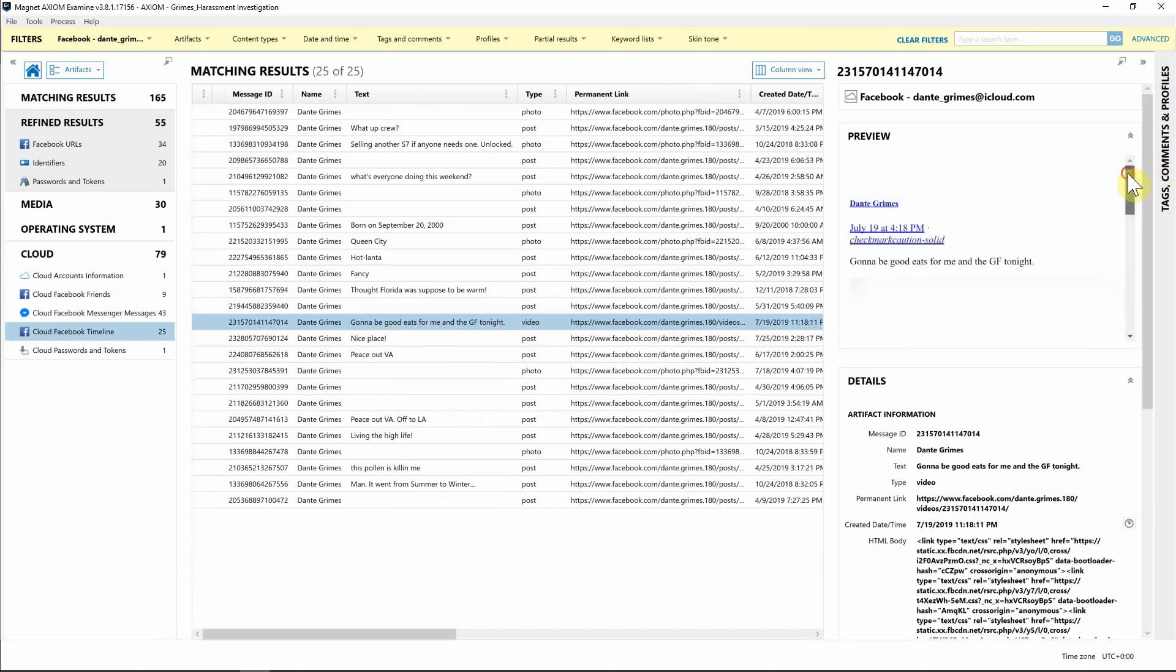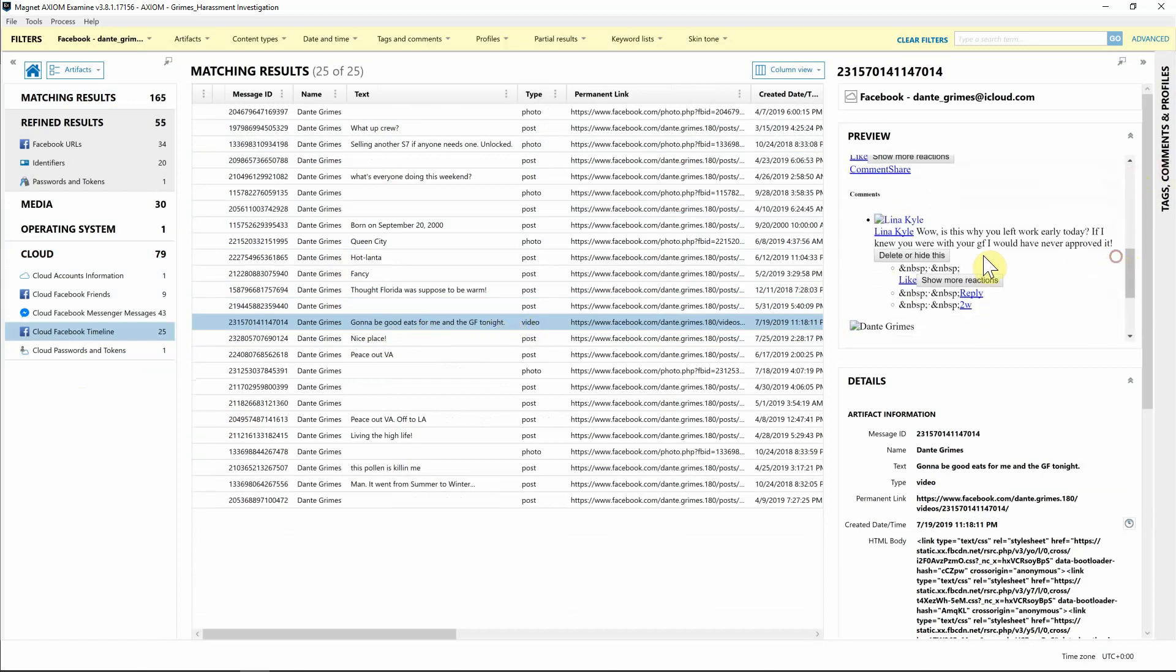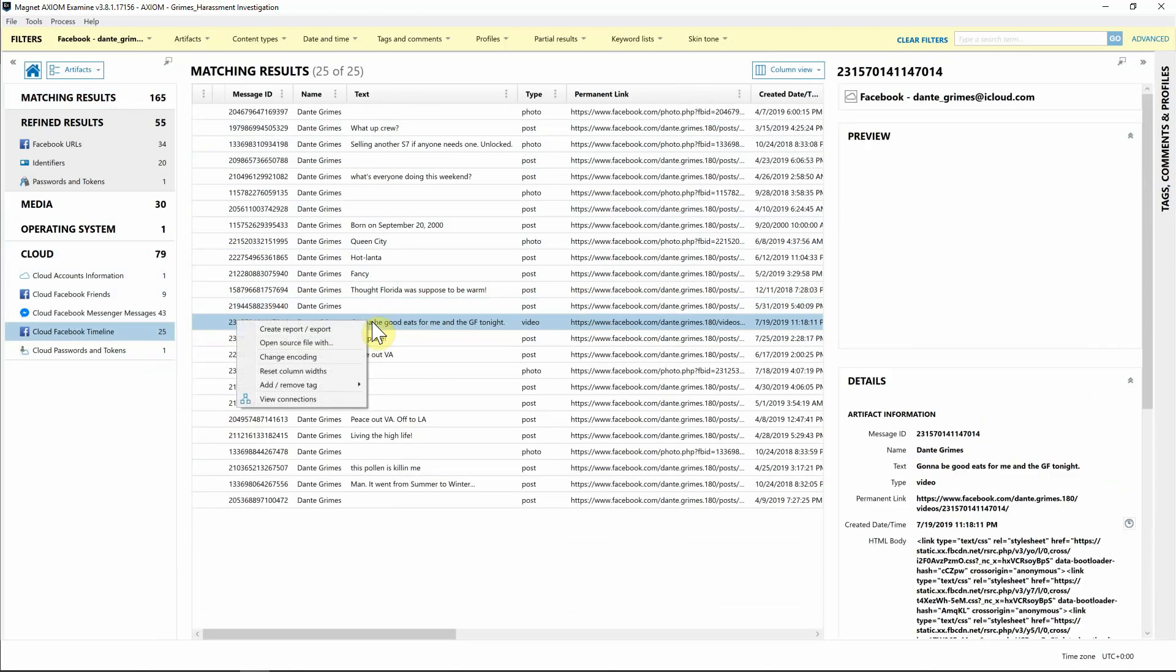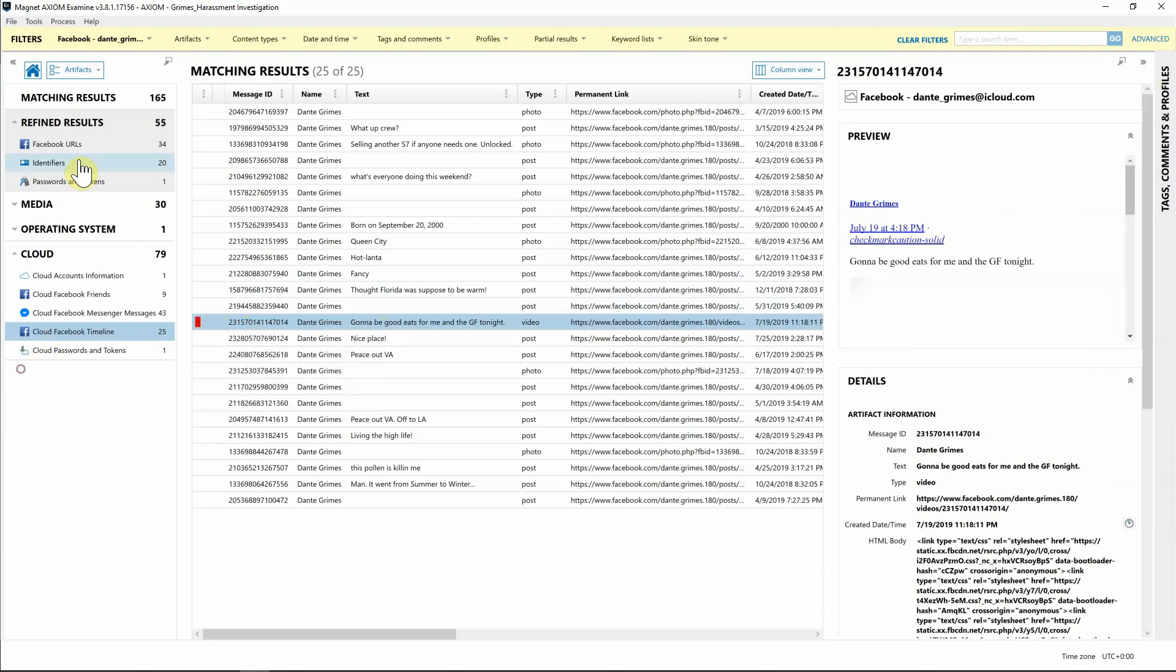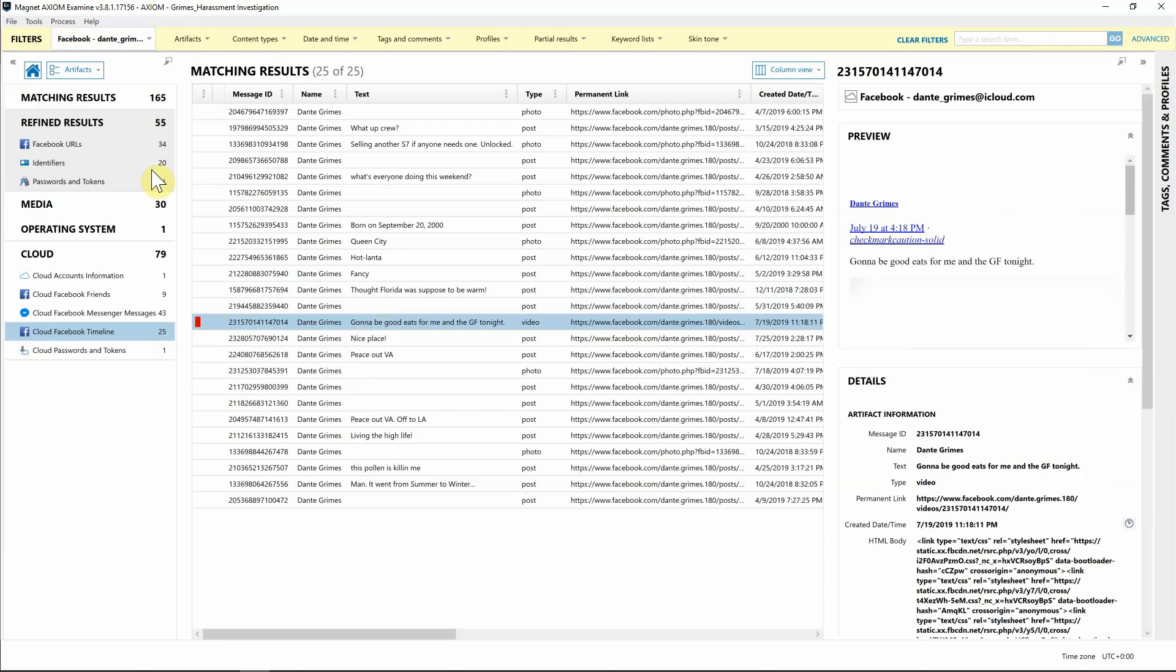Sure enough, here's 'going to be good eats for me and the girlfriend tonight.' When I start looking at the Preview Panel and scroll down, we can see looks like there were some comments left from his supervisor. Since this is tracking in the direction of inappropriate comments being left, I'm going to right-click on this and add a tag for my report.